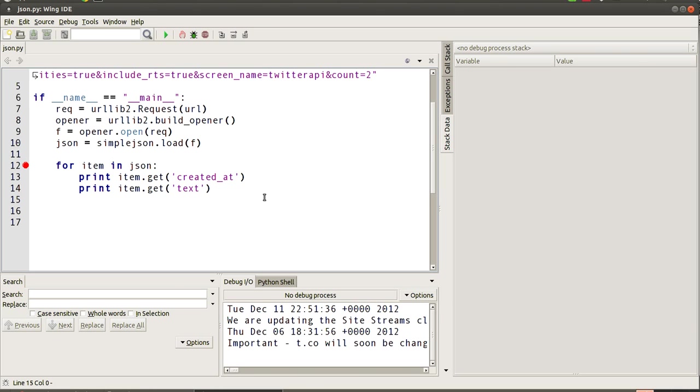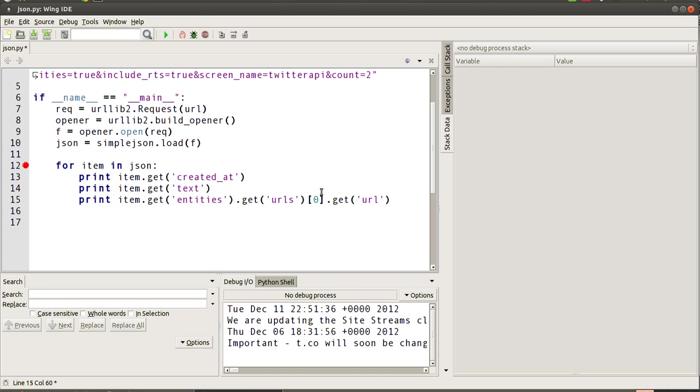Now, how do we drill down into those smaller variables that we're looking at, like entities for instance? Well, what we do is we use the feature of Python language, which is to chain methods.